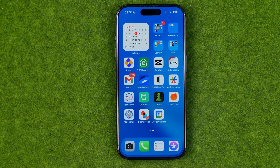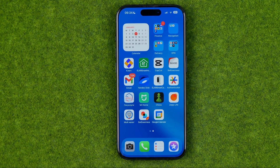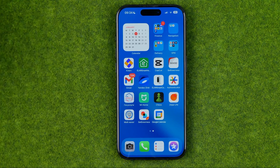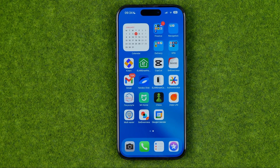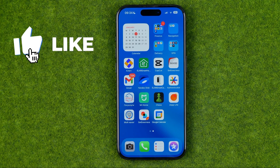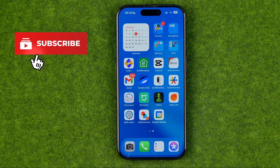In this video I'm going to show you how you can easily put a calendar on an iPhone's home screen. Be sure to watch the video to the very end so you don't make any mistakes. Let's get started.